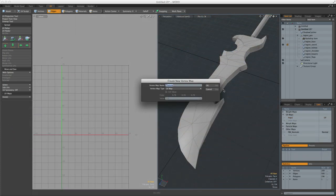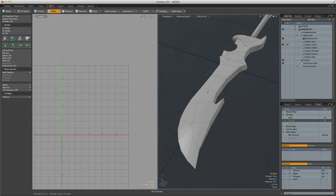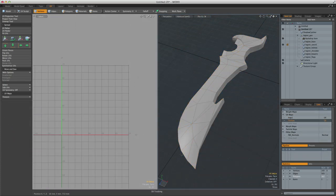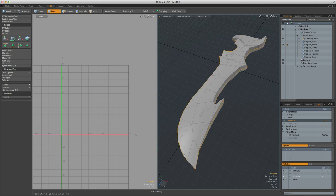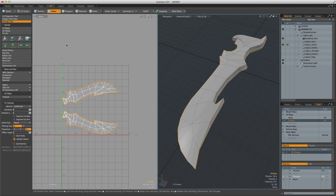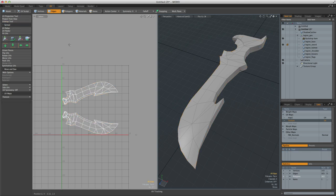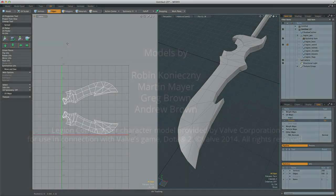UV-ing will never be an artist's favorite job, but in Modo, thanks to the level of integration, the job's a whole lot easier, as it sits comfortably and seamlessly alongside the whole modeling process.